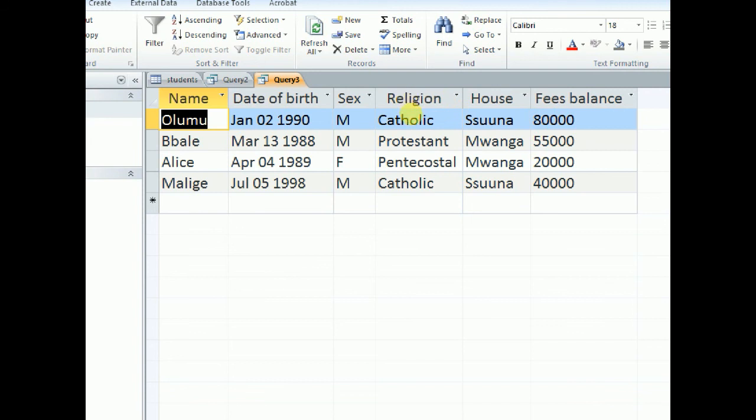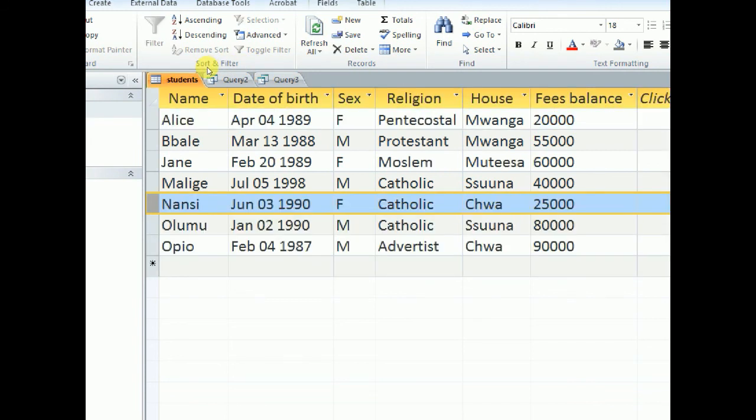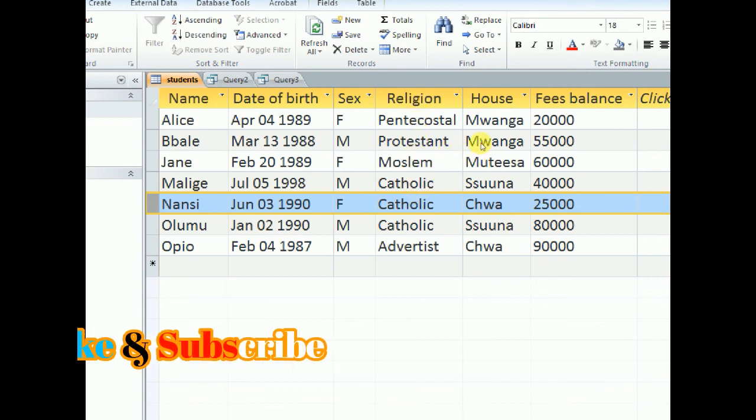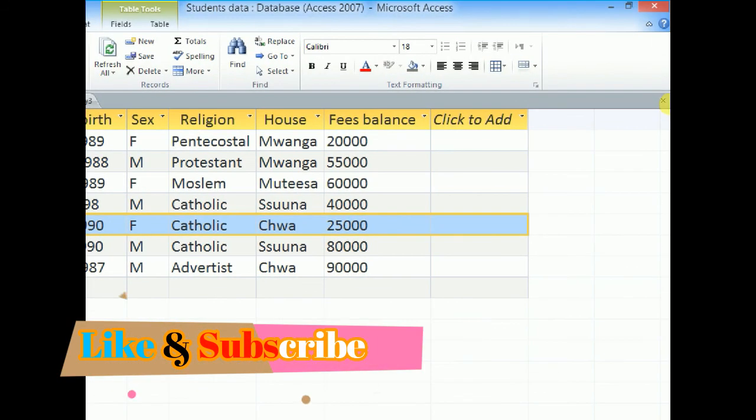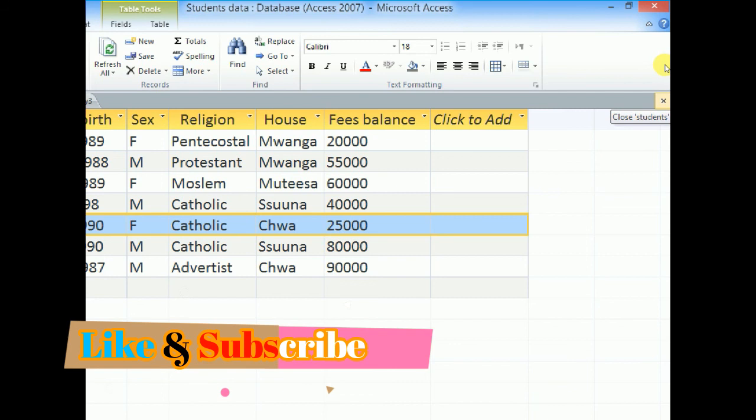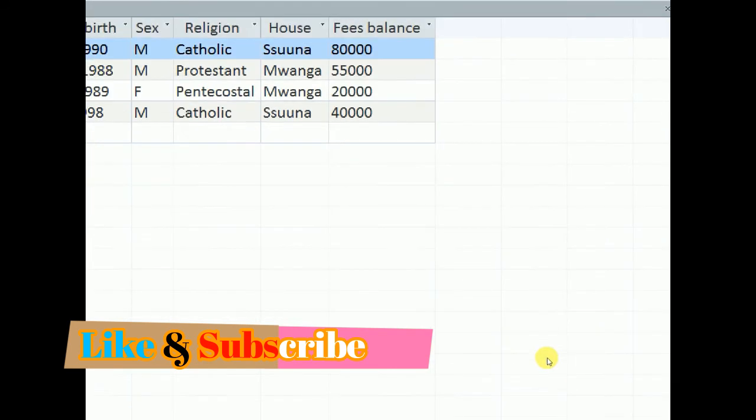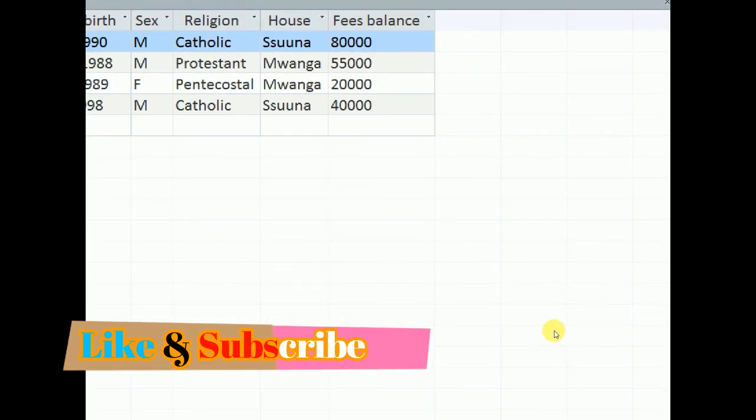You notice that it will return only those. As opposed to when we check the table, there are quite a number of them. So thanks for watching. Don't forget to like and subscribe. See you in the next video.